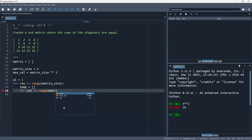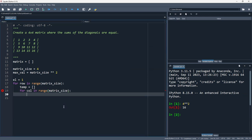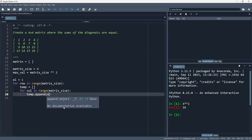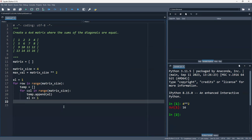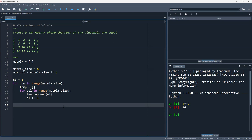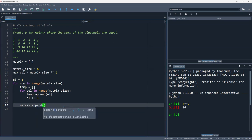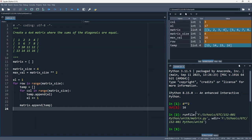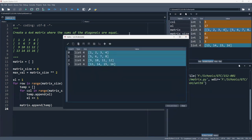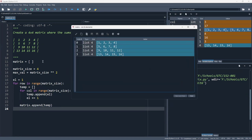After the inner loop fills the temp list with four values, you exit the inner loop and append that temp list to the matrix. You do this for all four rows, and when done you get the complete matrix. Let's run this — everything looks good. Here is the matrix: 1, 2, 3, 4 exactly as expected.